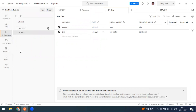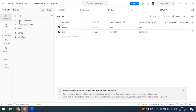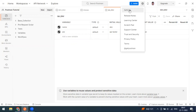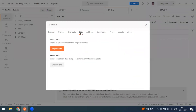If you have 100 or 50 collections, exporting each one individually is very tedious. Instead, you can export everything at once. Go to Settings, then under Data, you can export all collections in a single template. This dump file includes all your collections, environments, globals, and headers, and it will be exported as a zip file.